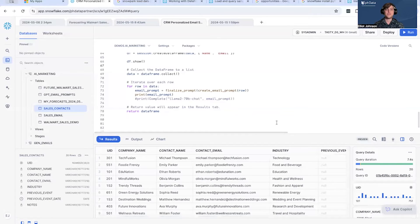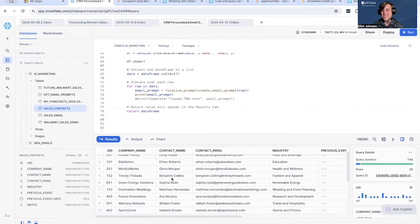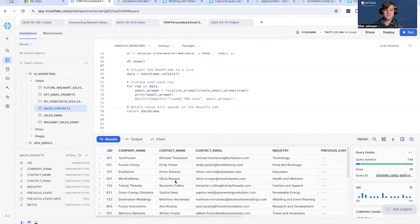Here we are in the Snowflake interface. You can see I've imported some sales data — this can be imported into Snowflake using any CRM tools, Salesforce, whatever you have. I just mocked up a little bit of data here with some customers — some of them new, some of them existing, some of them complete cold calls.